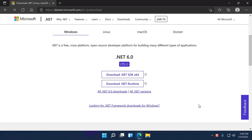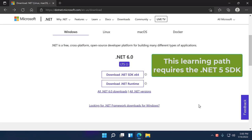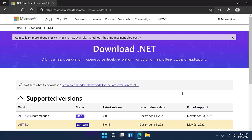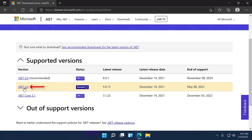One thing to keep in mind is that this course has been designed for .NET 5, not for .NET 6 or any other future version. So even if you have .NET 6 installed, you have to make sure that you get the .NET 5 SDK in your box. Otherwise, the project templates will generate different code than what you'll see in this course, and you'll also get a few syntax errors. To get the .NET 5 SDK, go to the 'All .NET versions' link and then navigate to the .NET 5 link.